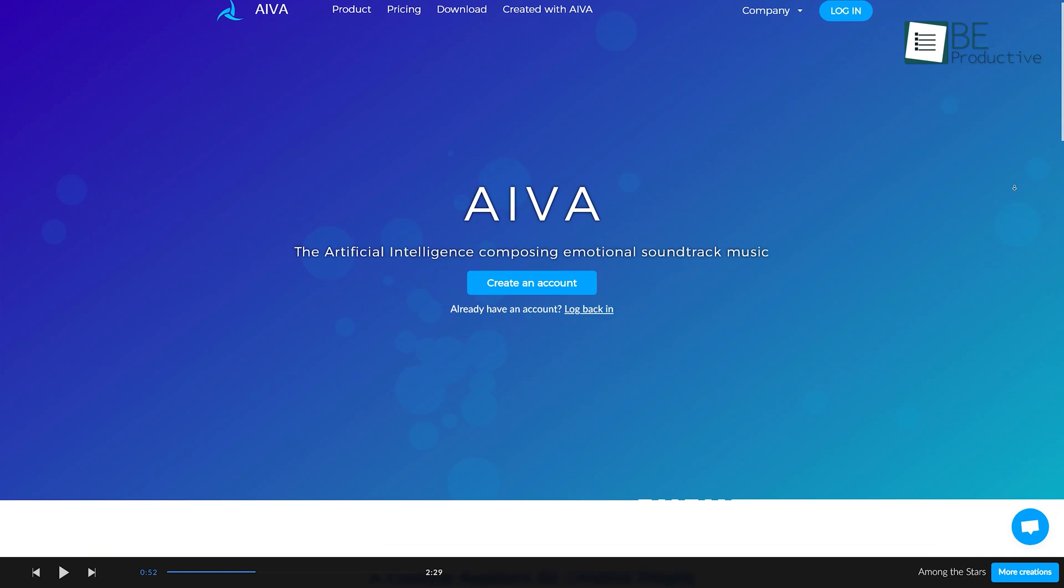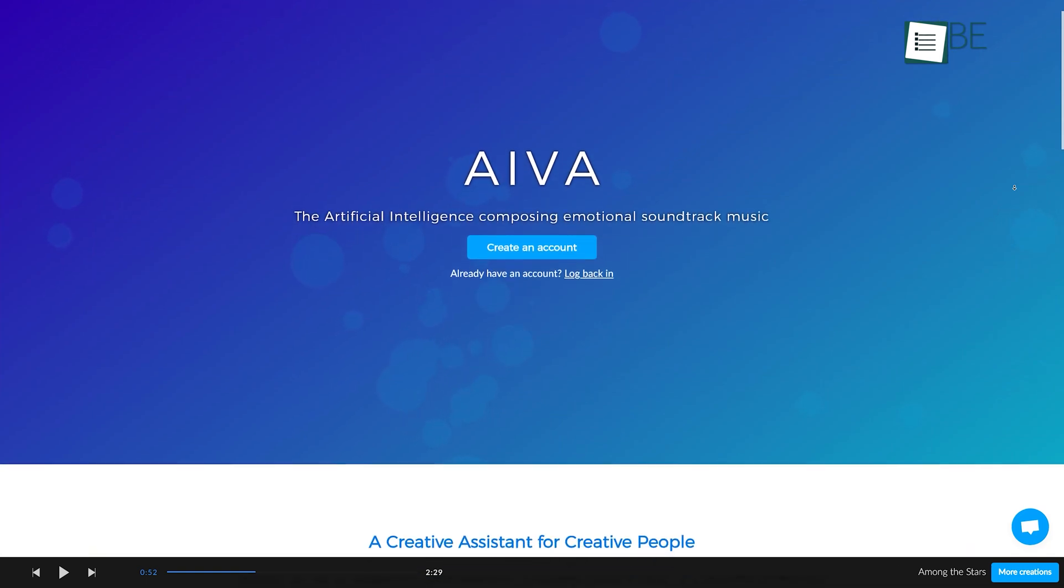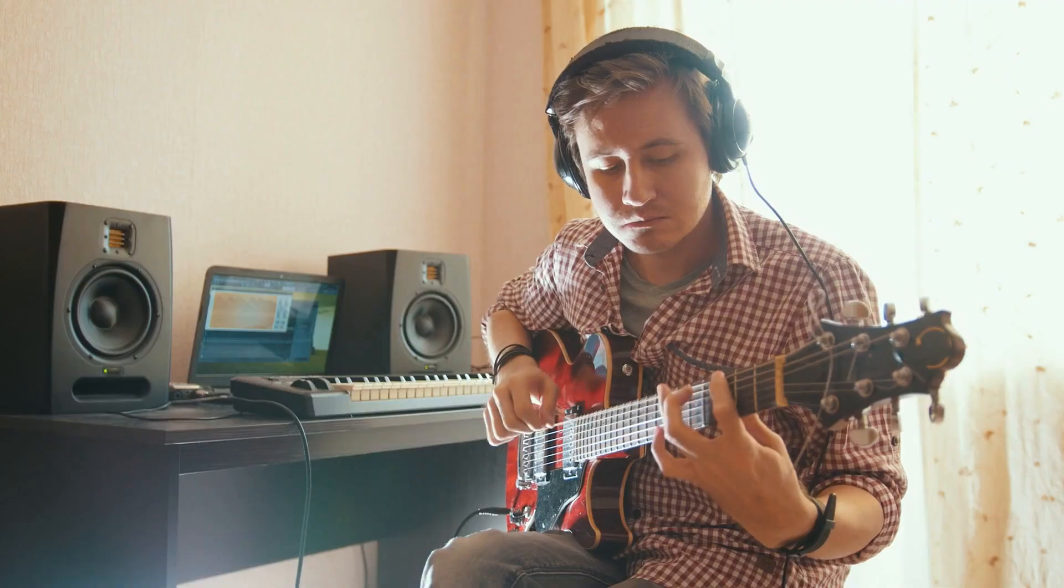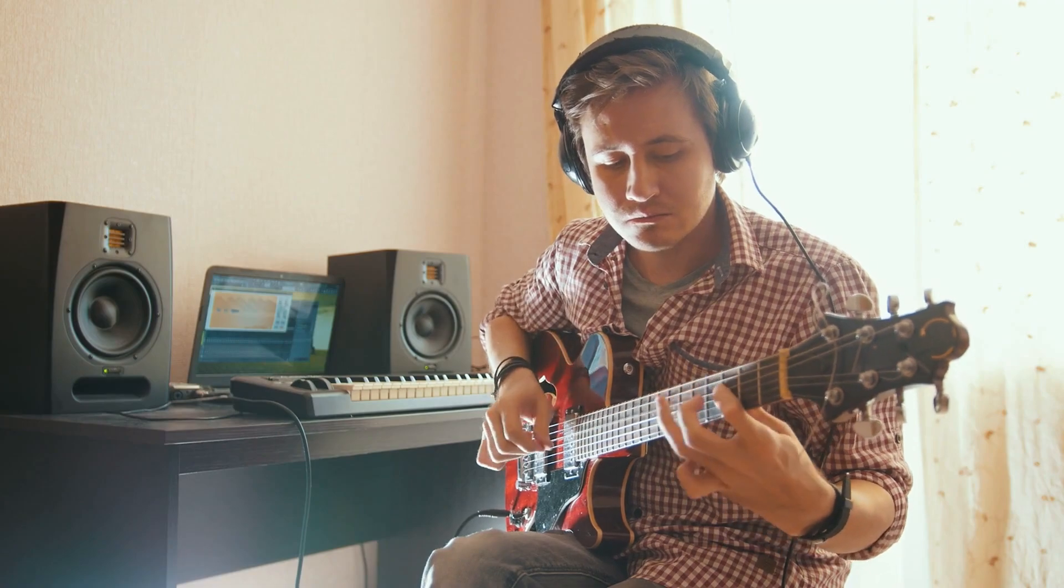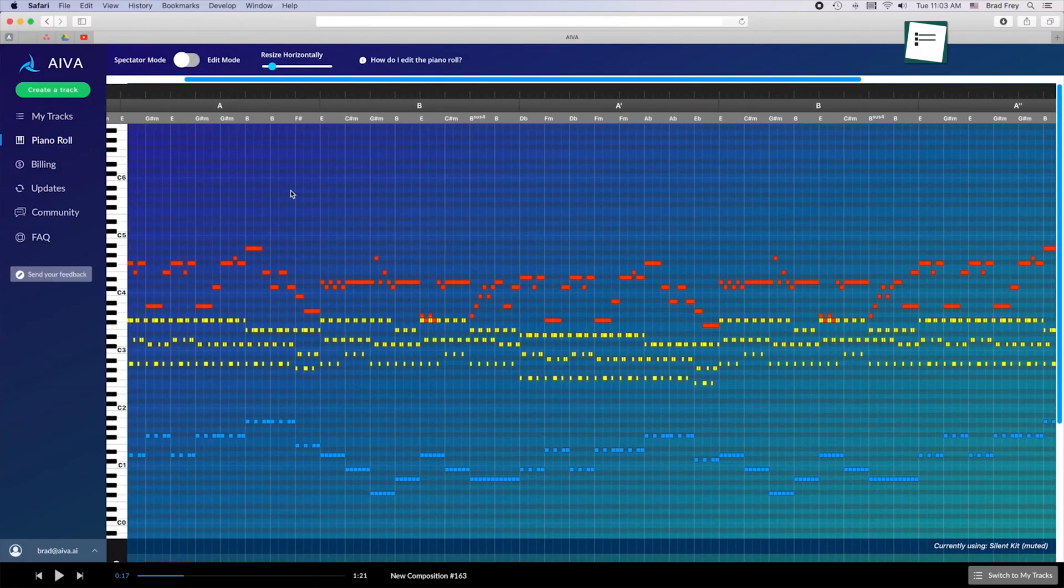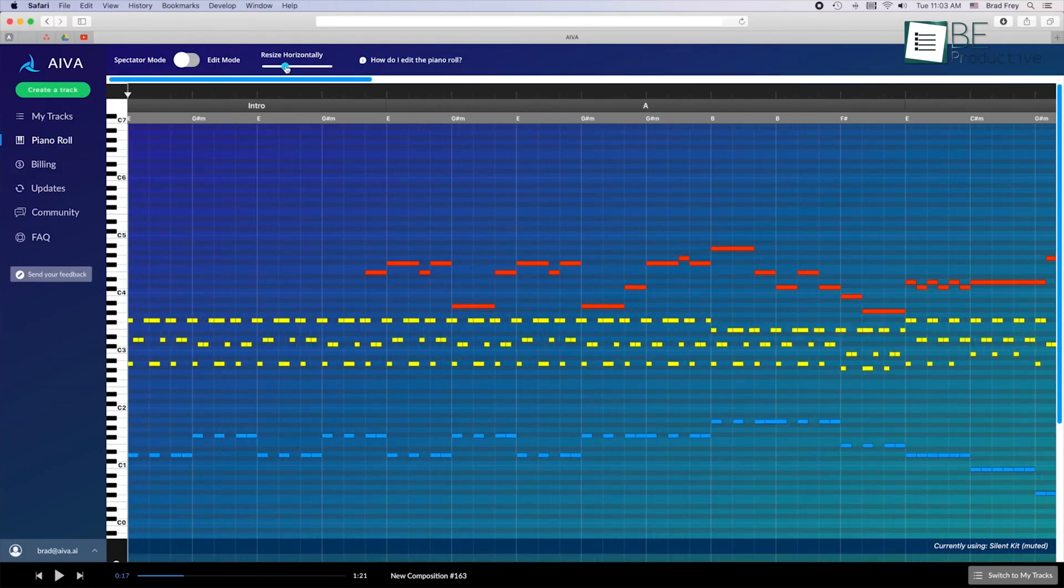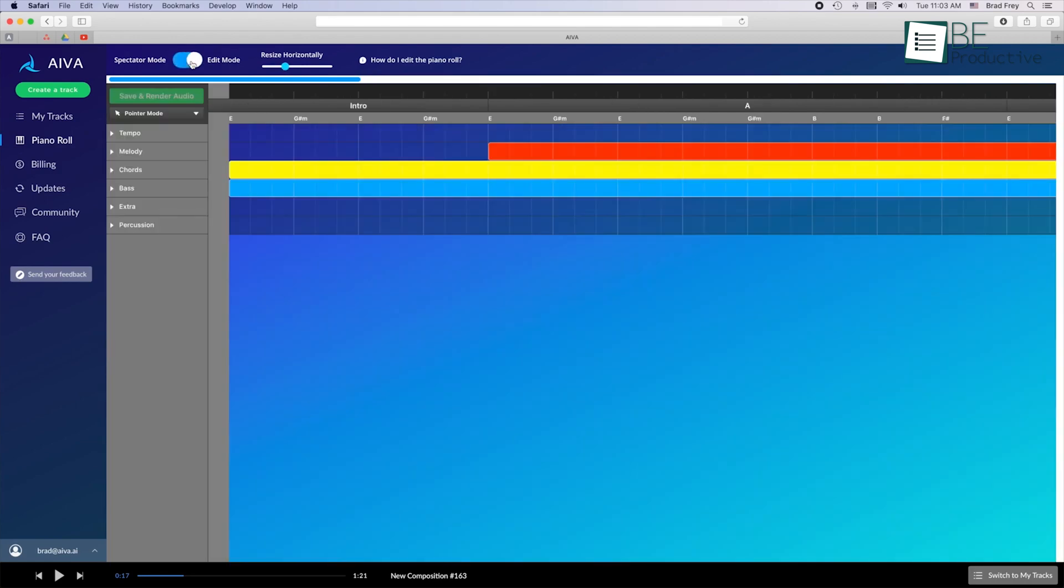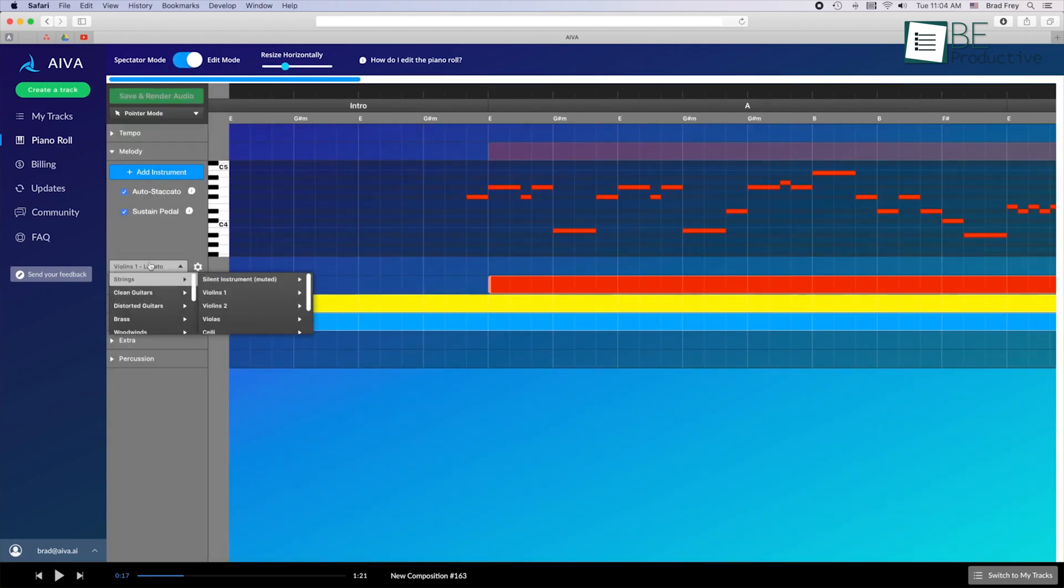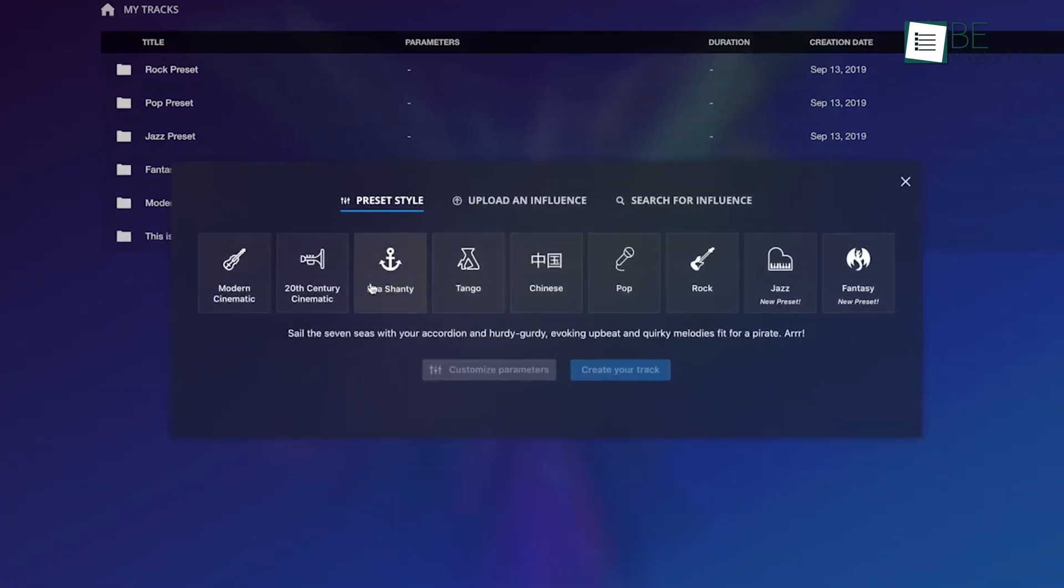Number 6 on the list is an AI-powered music-making website called AIva. If you're interested in music composition, then this AI tool can help you compose your music. As with this website, you can create emotional soundtrack music. It comes with different pre-designed style algorithms like jazz, modern cinematic, pop, electronica, and so on.